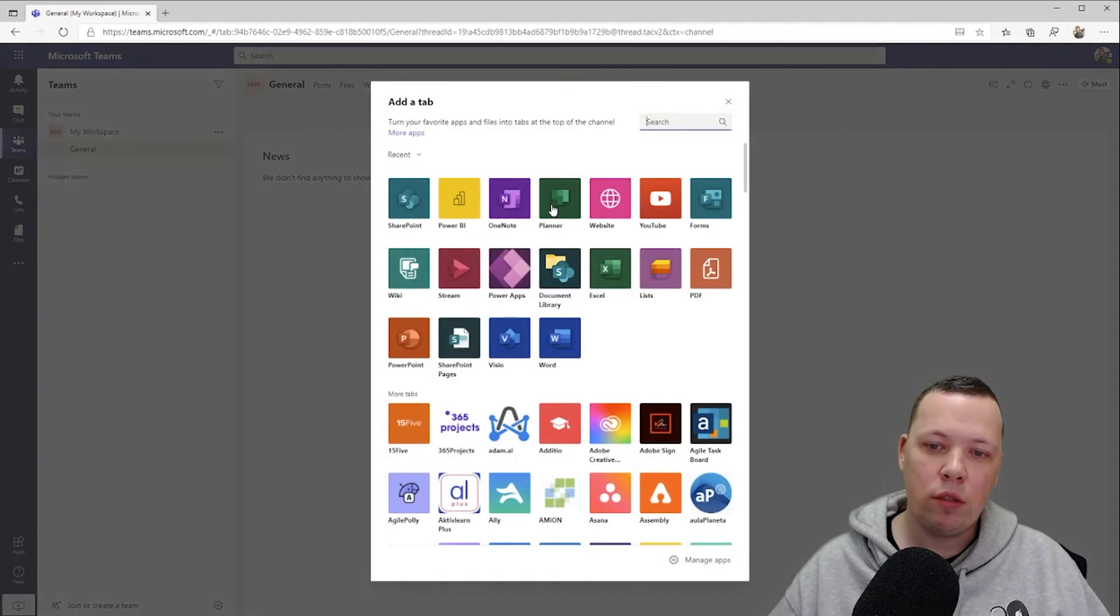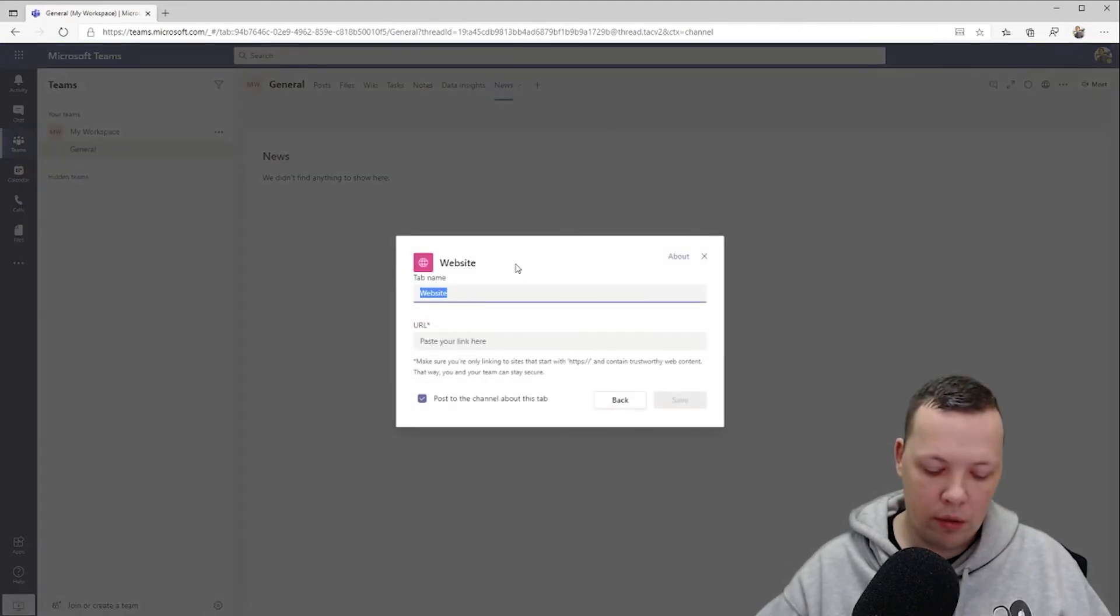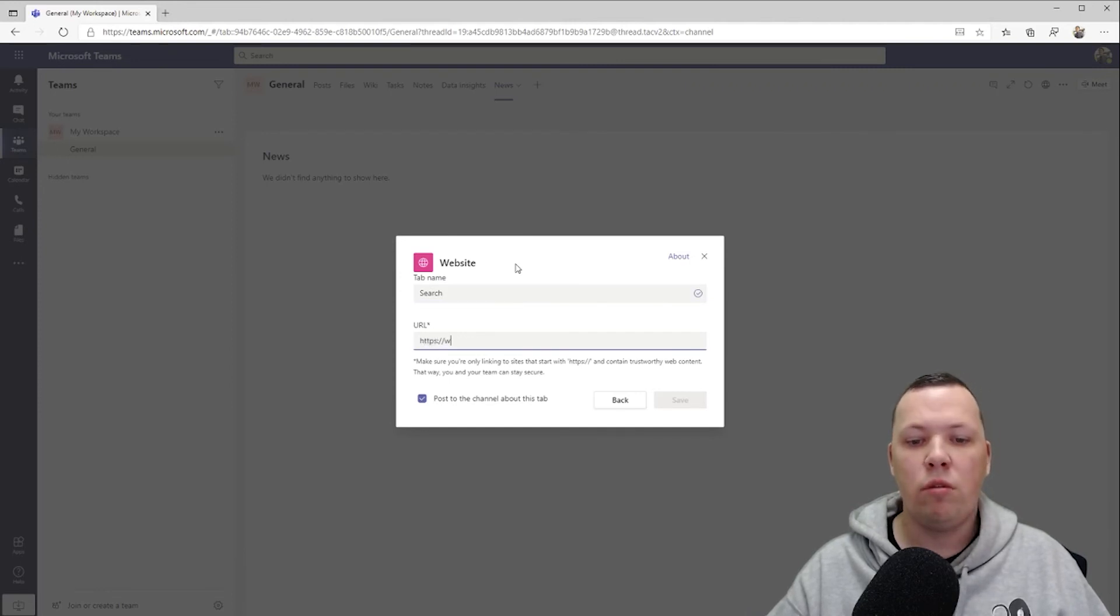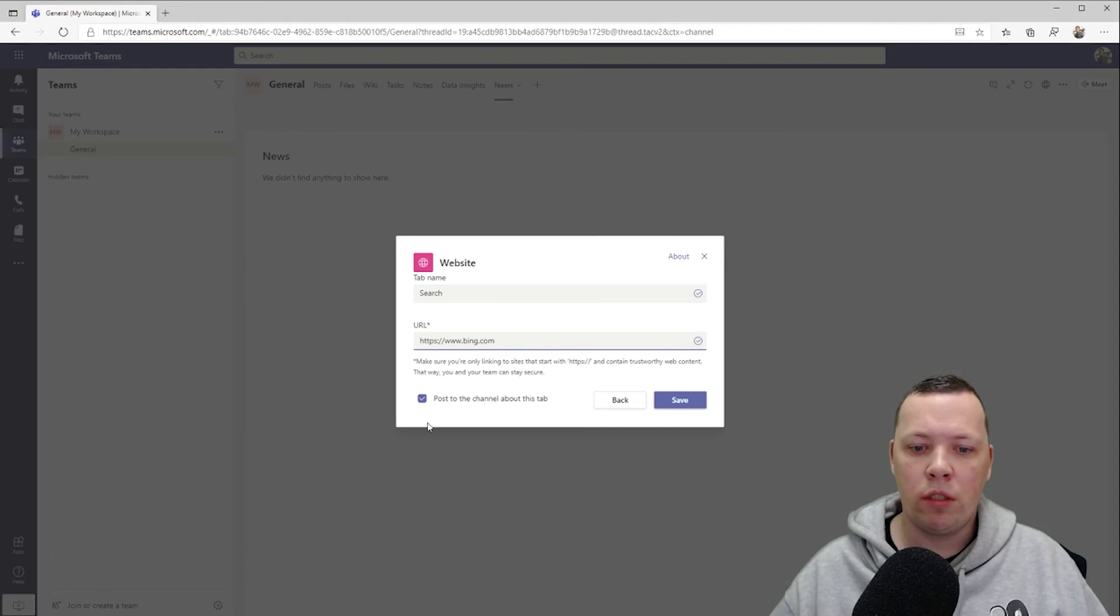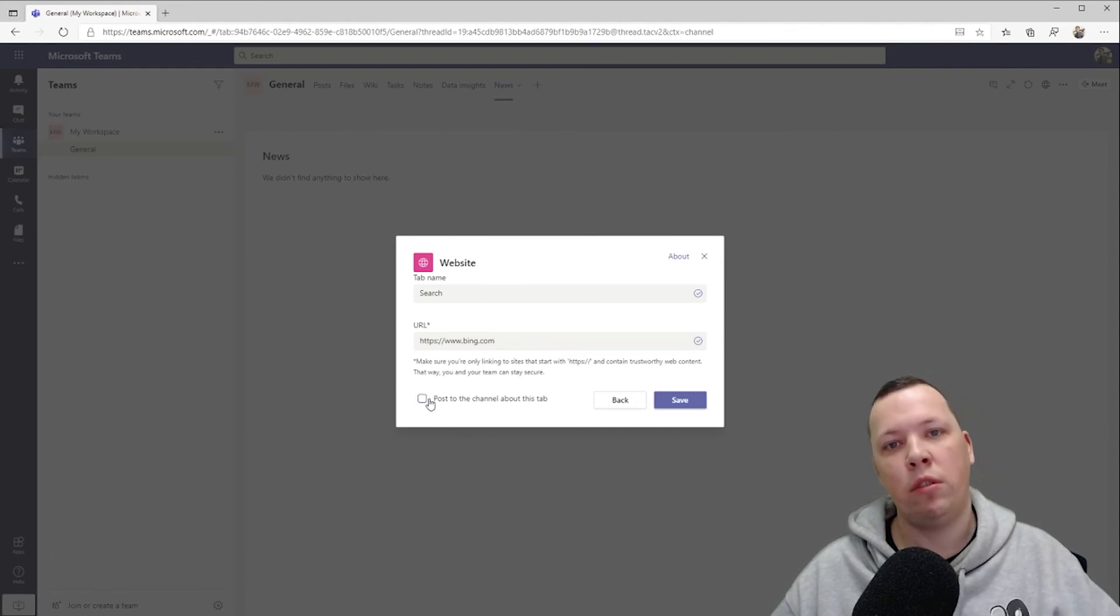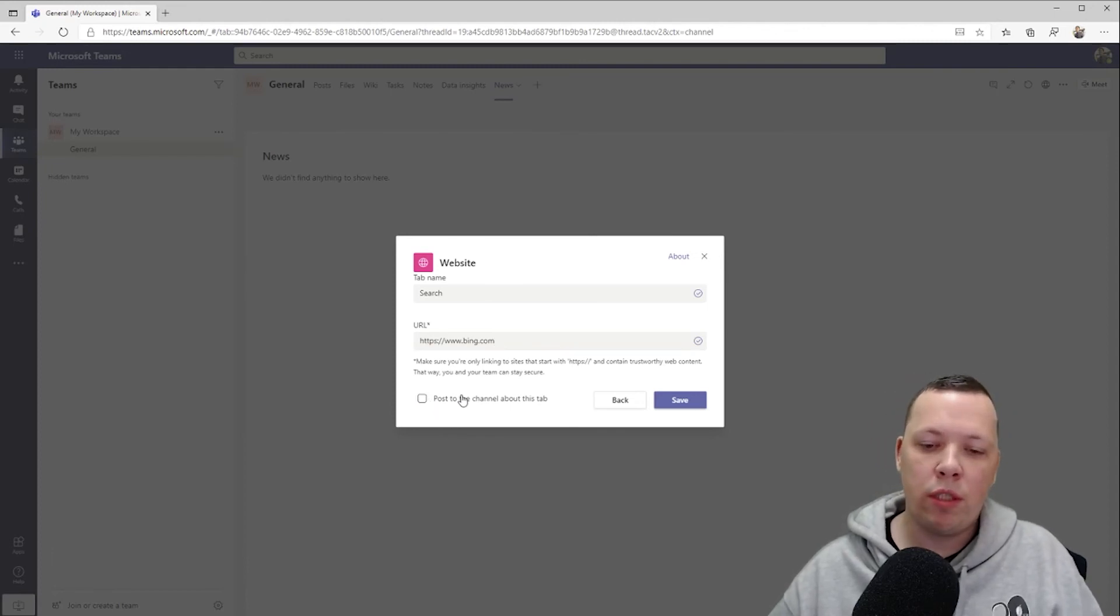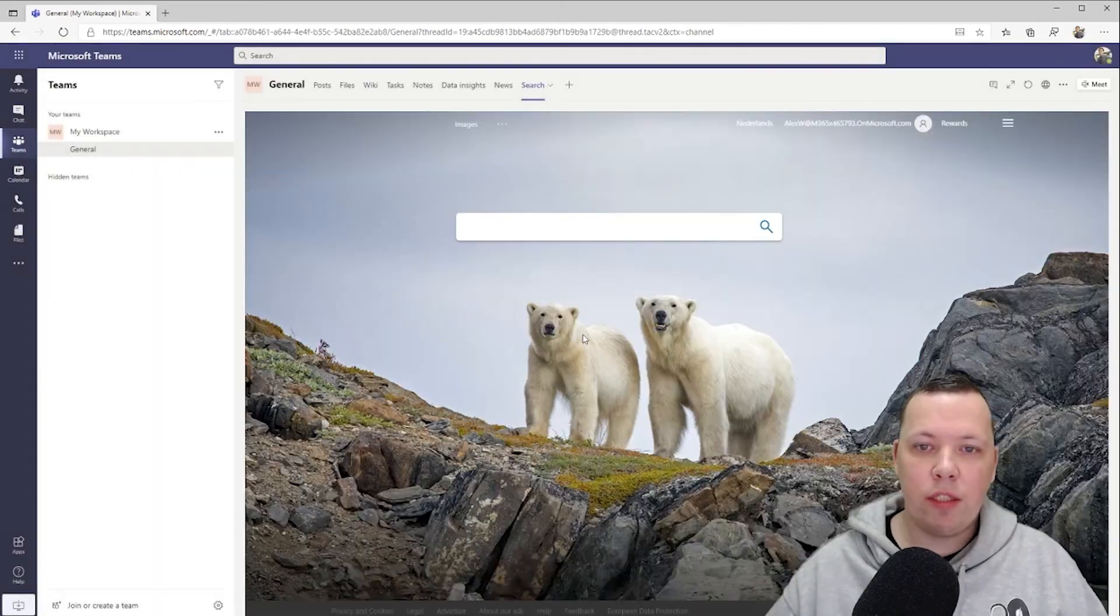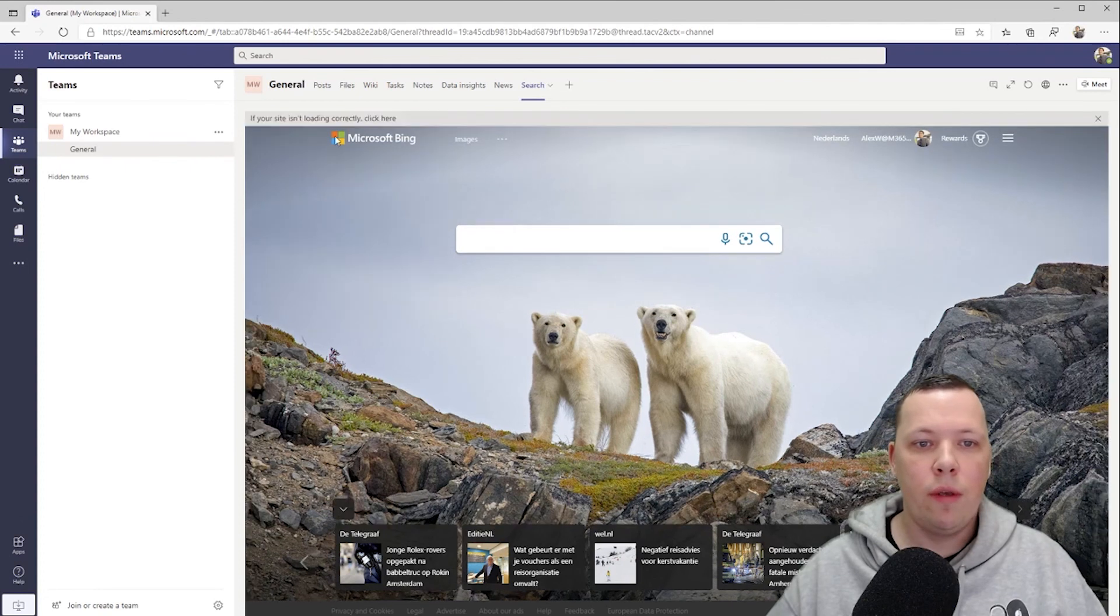And then the last thing that I would like to do is maybe add a website. This could be a search engine. What I also like to do is add my LinkedIn because I'm on LinkedIn quite a lot, so I like to add my LinkedIn and my Twitter to it as well, so I don't have to go to these websites. I can just open them straight from Teams. Save it, and now we have our search engine right here.